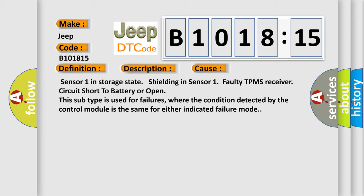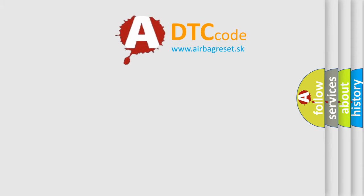Sensor 1 in storage state, shielding in Sensor 1, faulty TPMS receiver, circuit short to battery or open. This subtype is used for failures where the condition detected by the control module is the same for either indicated failure mode. The Airbag Reset website aims to provide information in 52 languages.